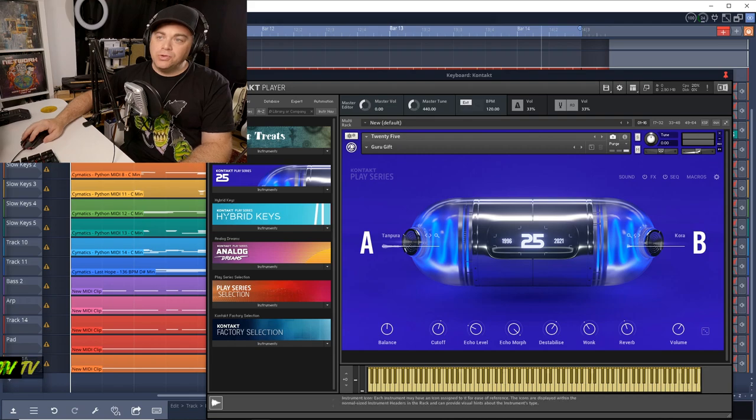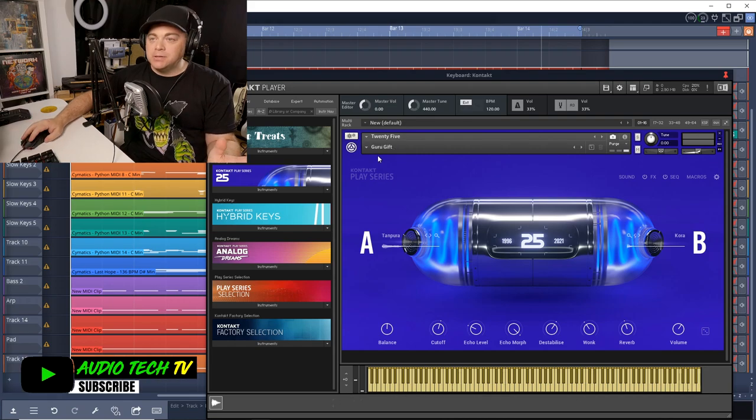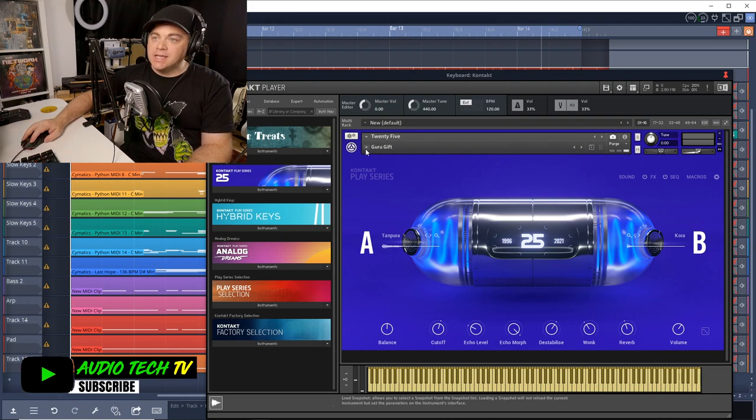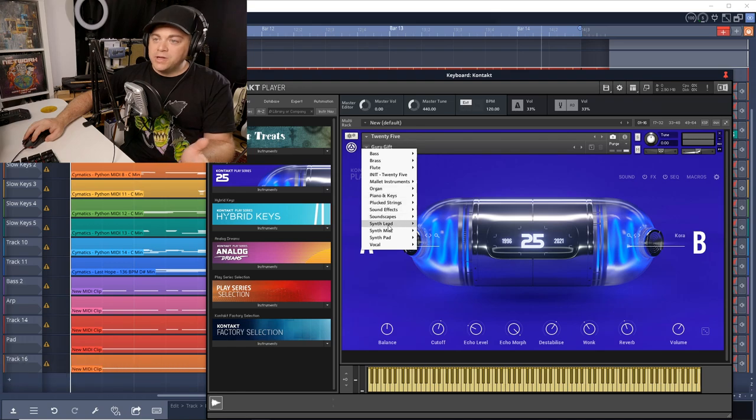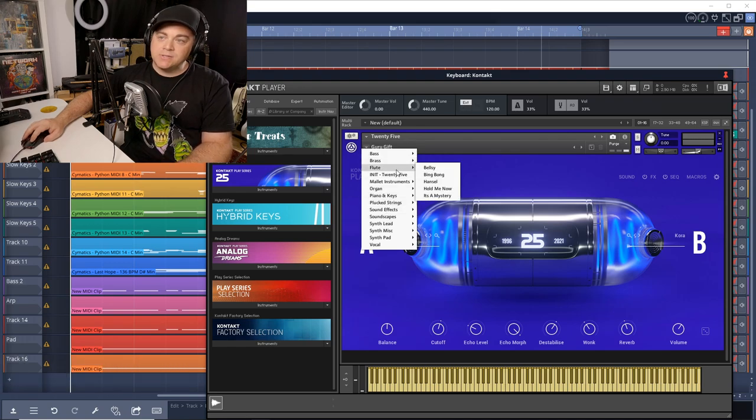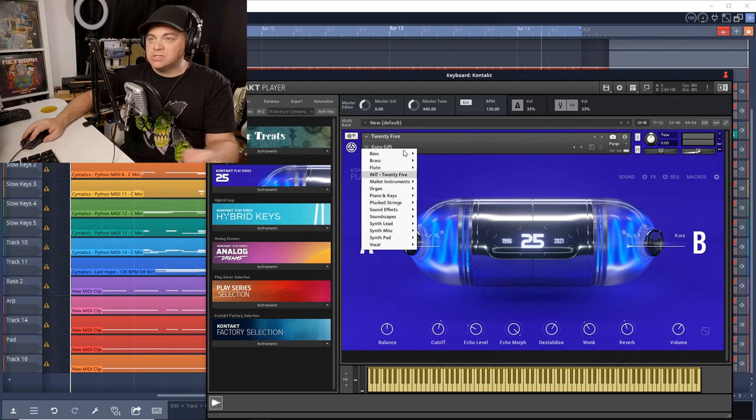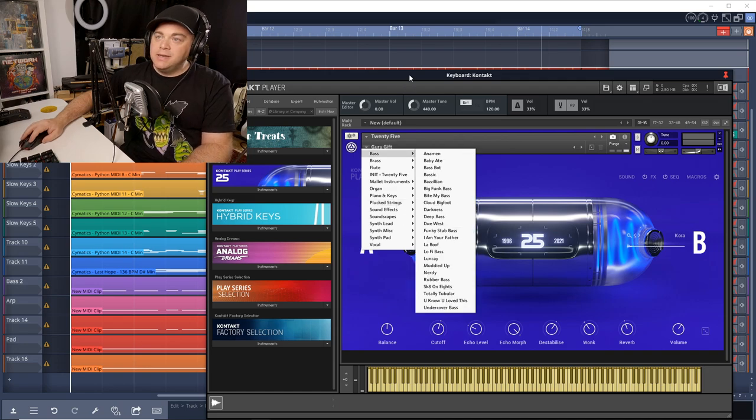And still, we've only listened to a small fraction of the 150 snapshots or presets. And one of the cool things about the presets is they have this nice little browser here where they're organized into different sections like bass, brass, flute, mallet instruments, and so on.